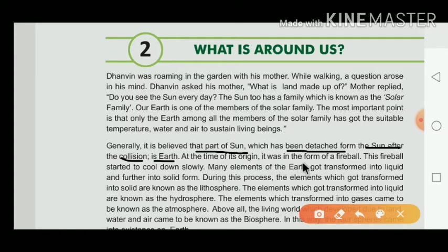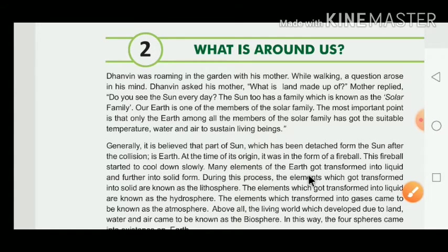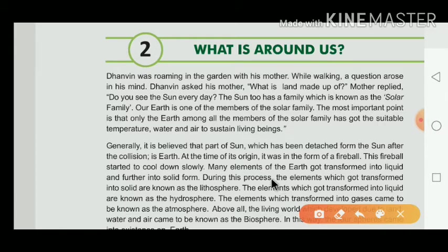At the time of its origin, the Earth was in the form of a fireball. The fireball started to cool down slowly, and many elements of the Earth got transformed into liquid and further into solid form. The elements which got transformed into solid are known as the lithosphere.